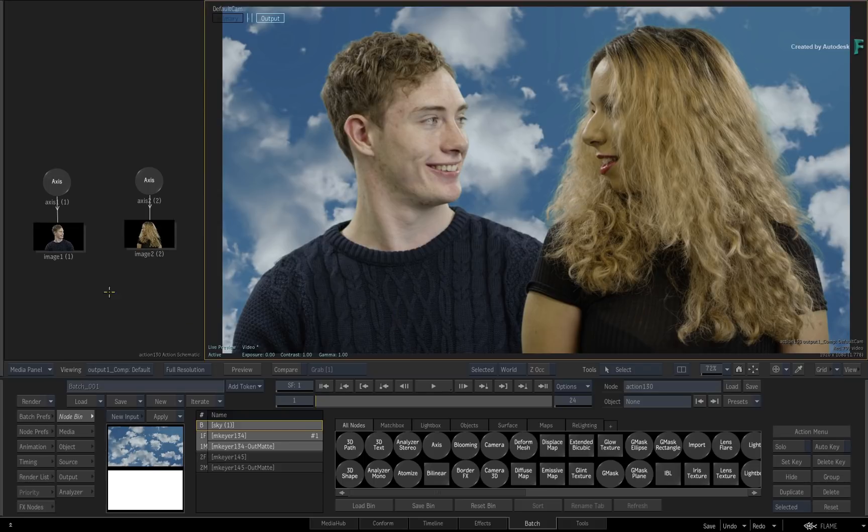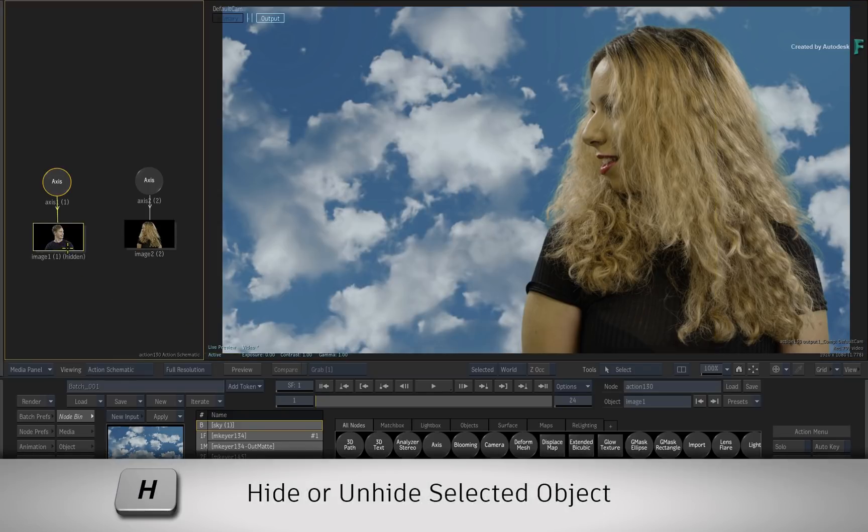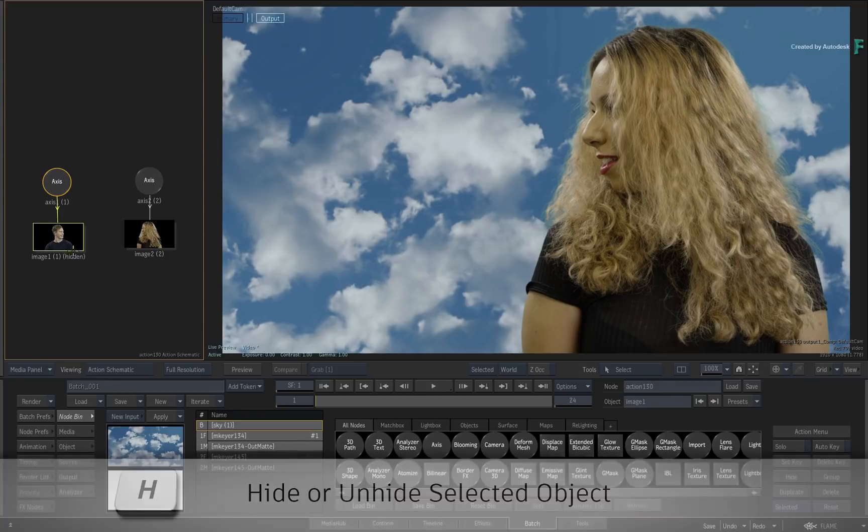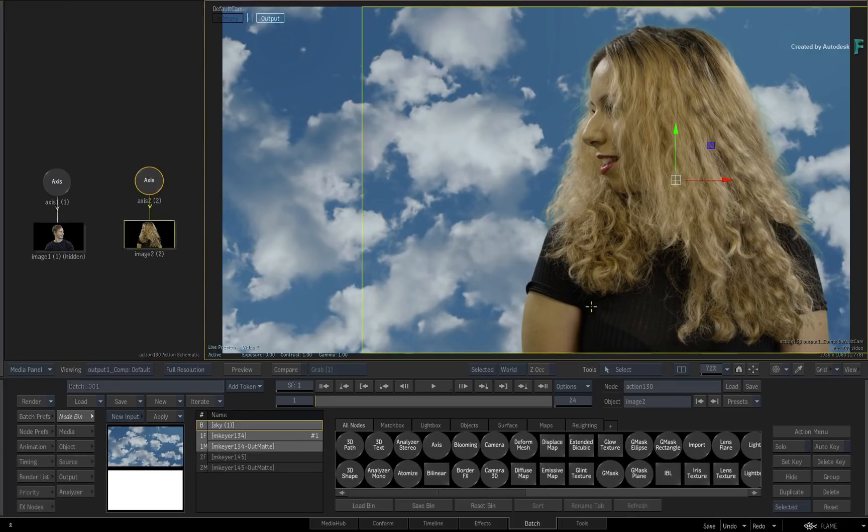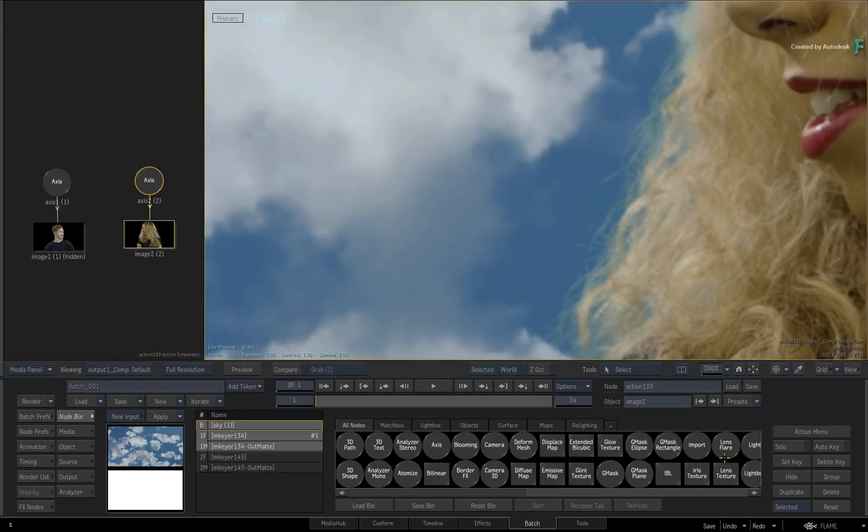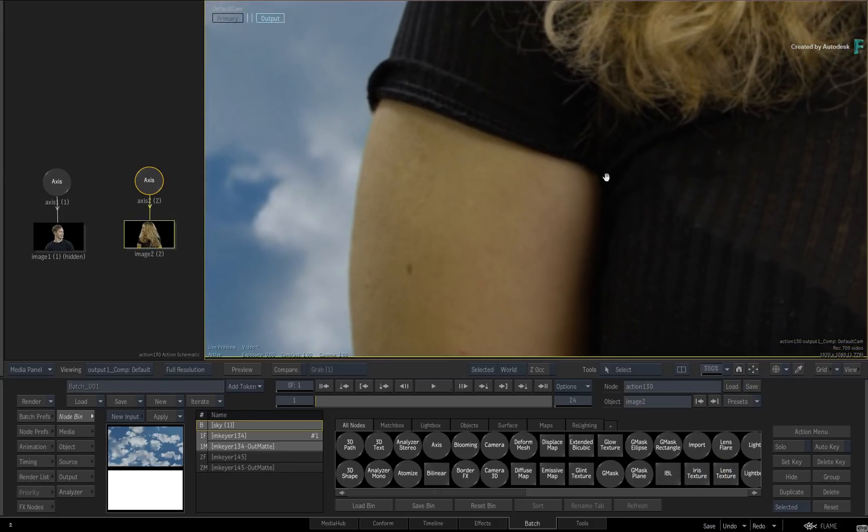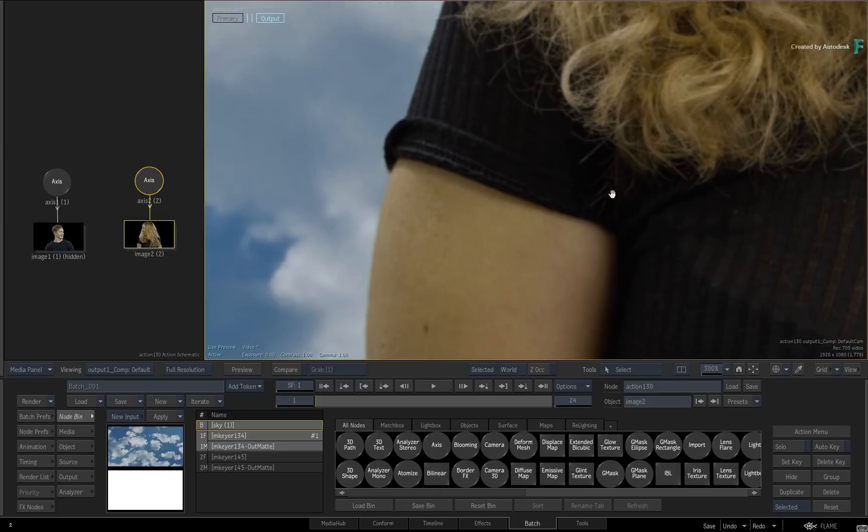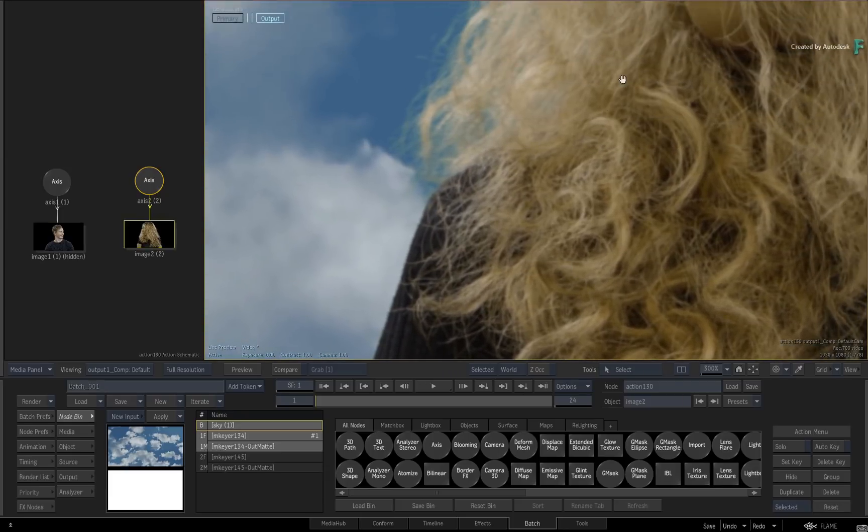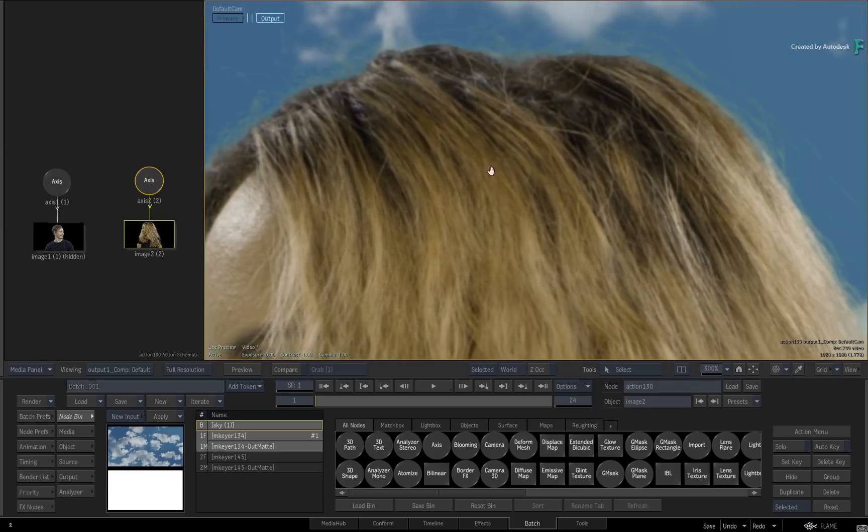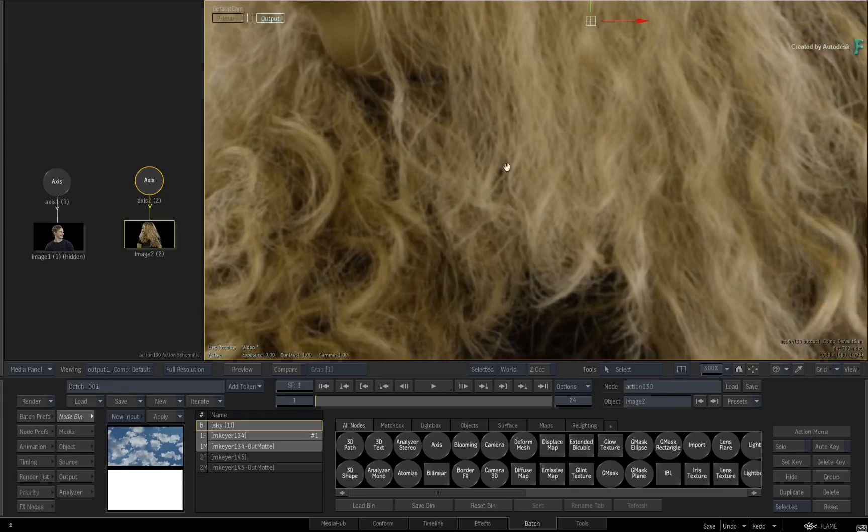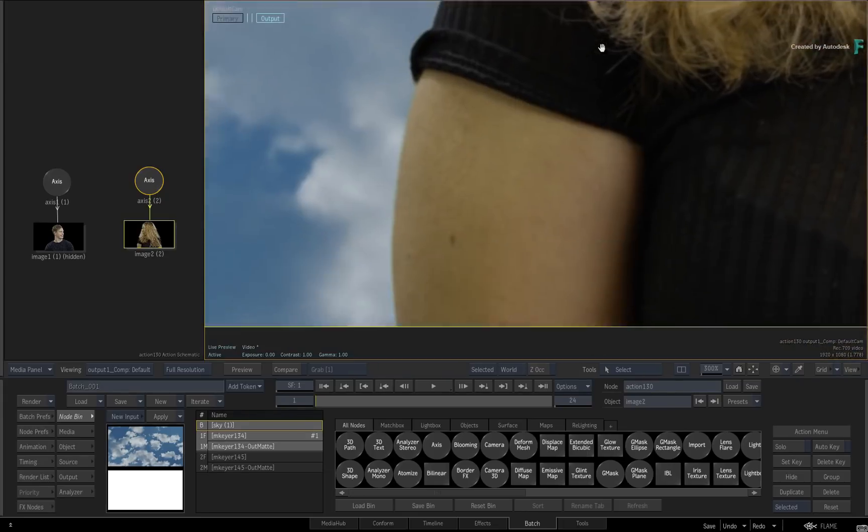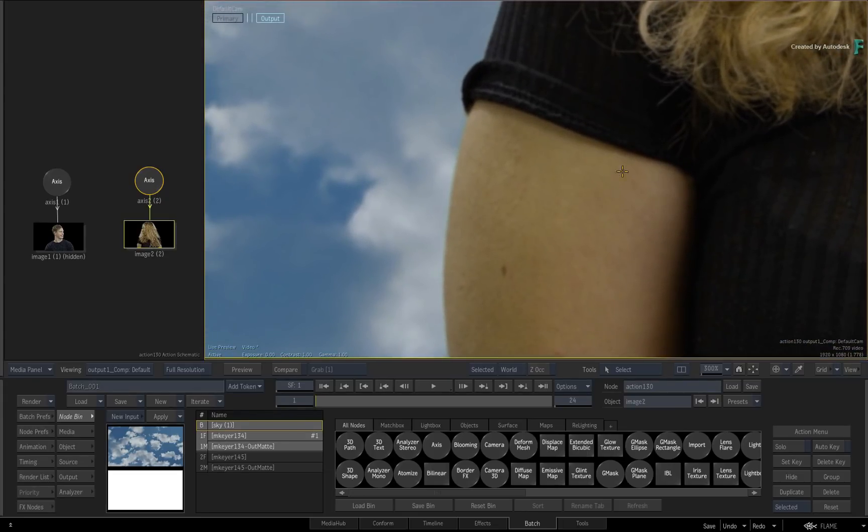Now none of these keys have any light wrap. If you select the man and hide him with H, we can focus on one key to start. Now zoom into the composite by about 300%. When you pan around the edges of the key, you can see it's a good key, but there is no visual connection between it and the background. This is when you'd use a light wrap.